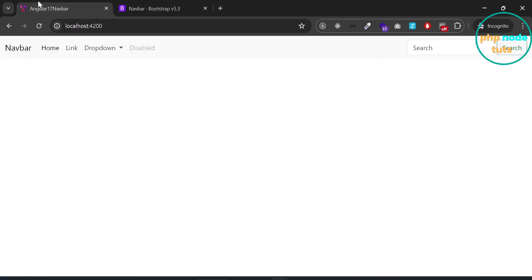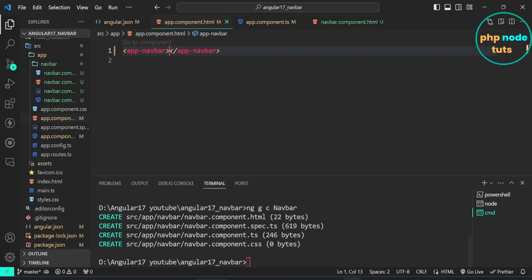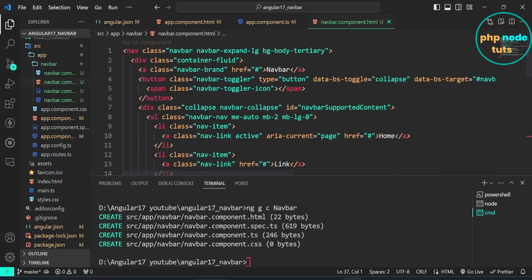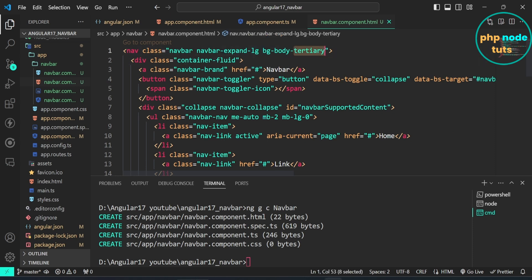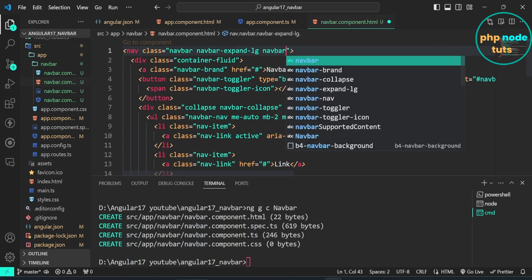Go to your browser and you will see the navbar with the dropdown menu. Open navbar.component.html and remove the bg-body color attribute. Then add bg-dark and data-bs-theme equals dark for dark mode.